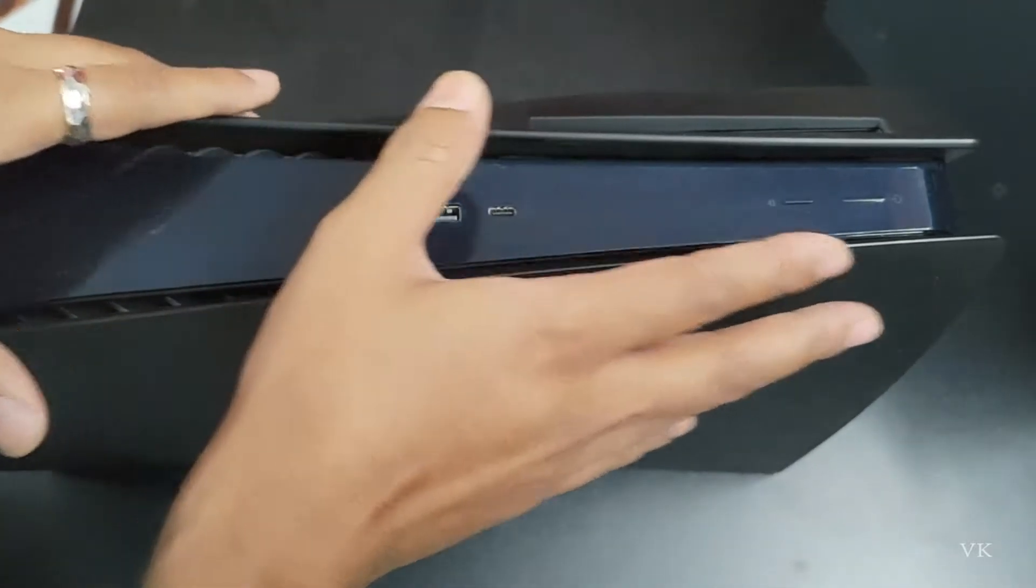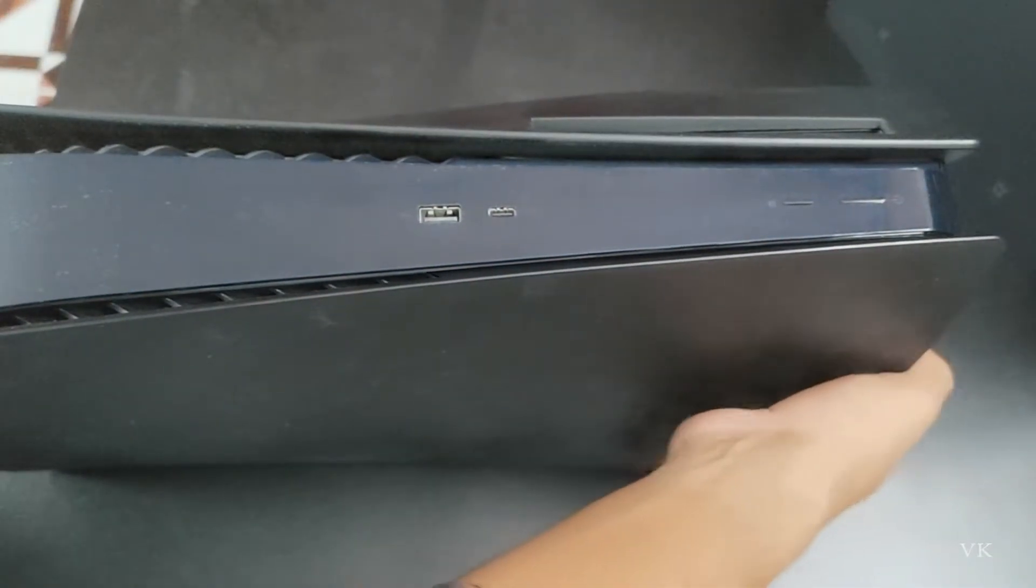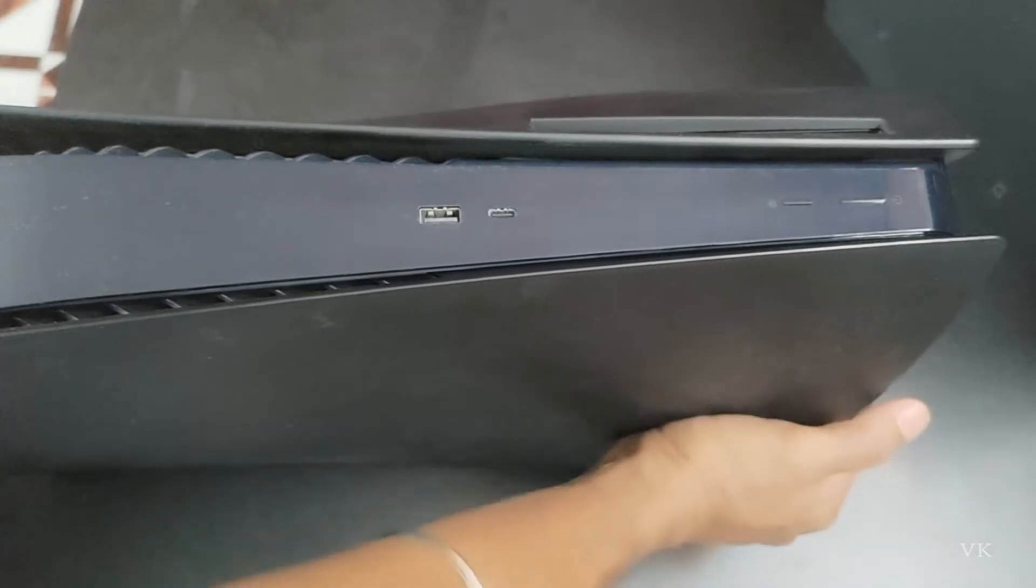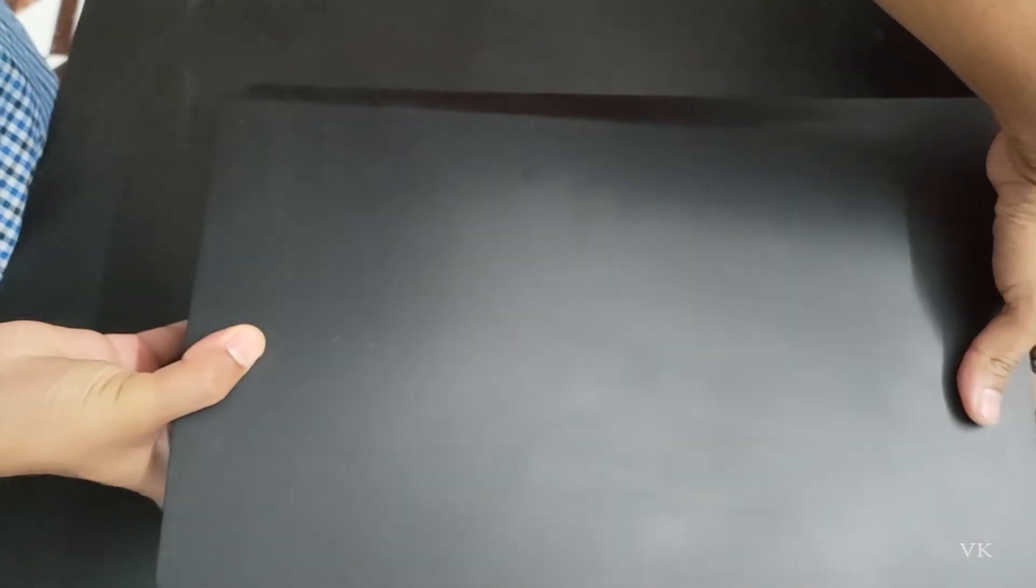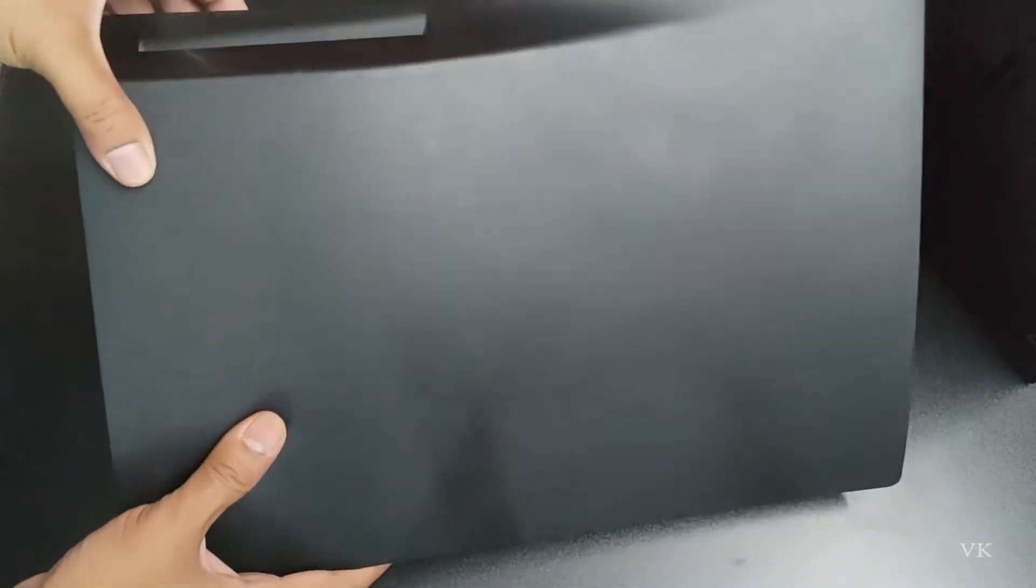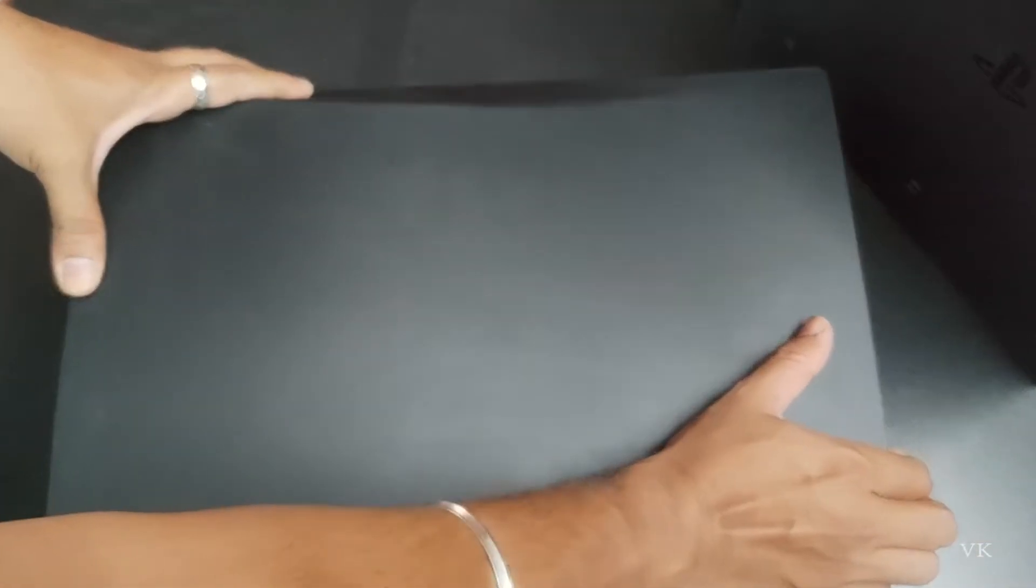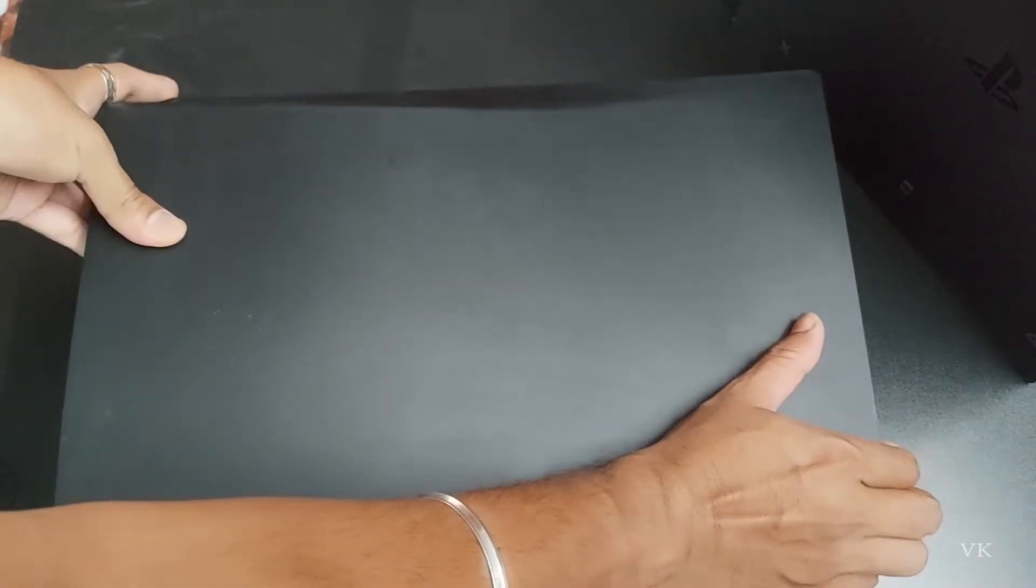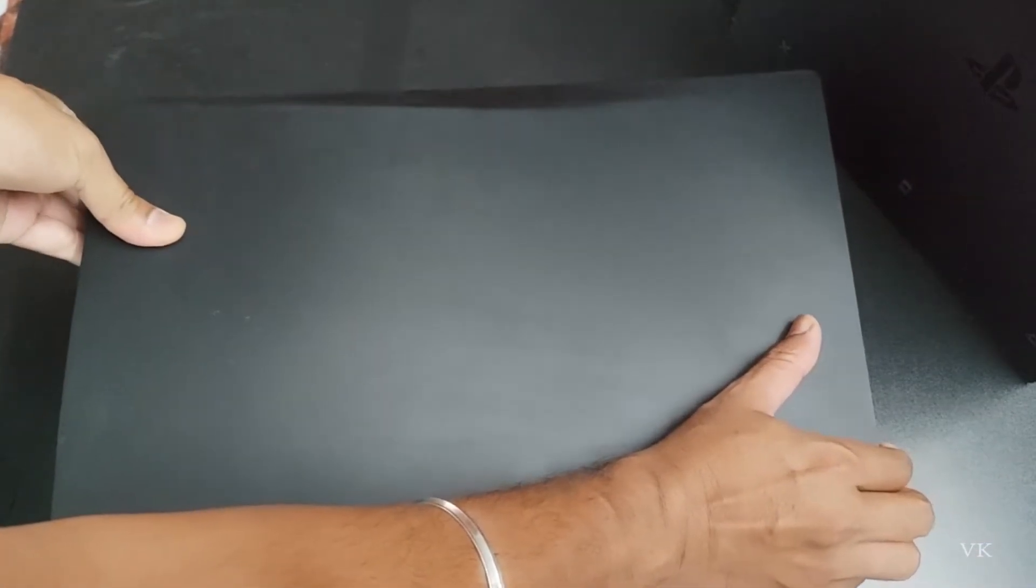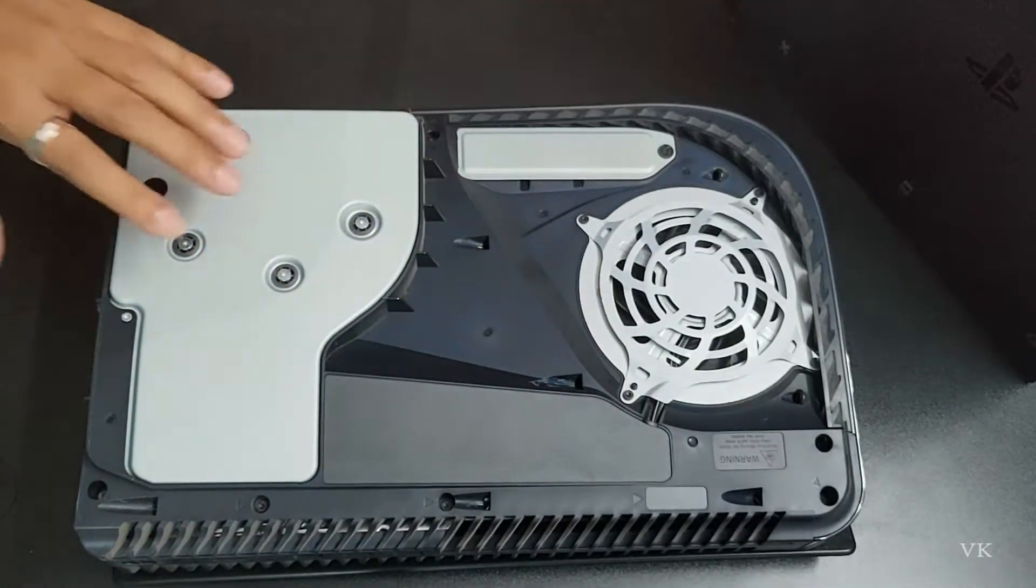So for that, you need to open the case actually. I'm going to put it on this disk side. Disk side should be left side, and you can open it. Just pull the top right side and push it down, so you can easily open it.